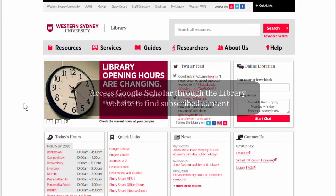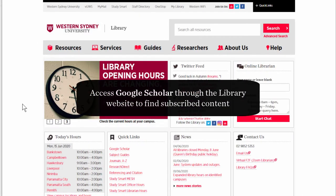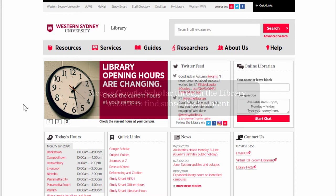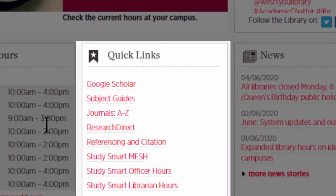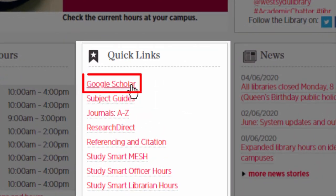By accessing it through the library website, you will be able to find content from databases the library subscribes to. From the library website, under Quick Links, click on Google Scholar.